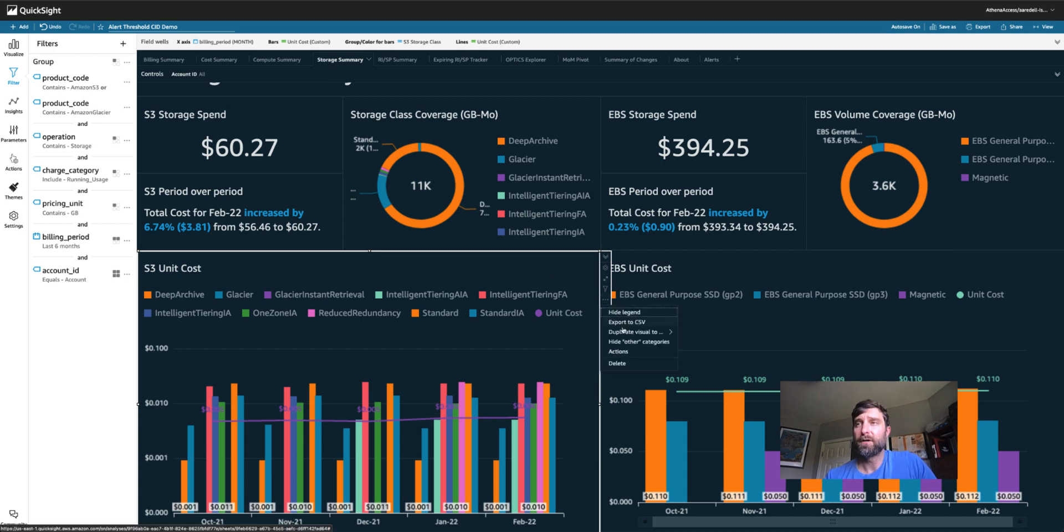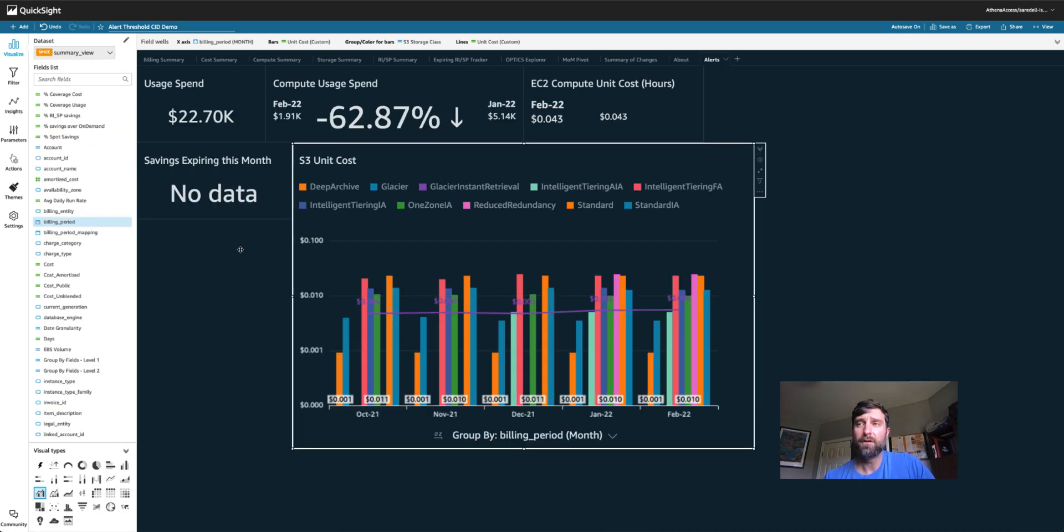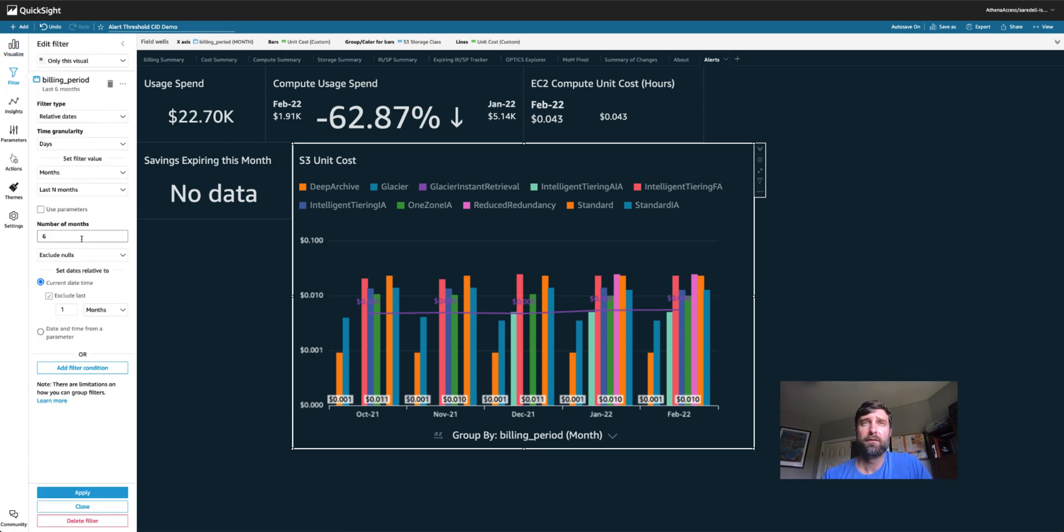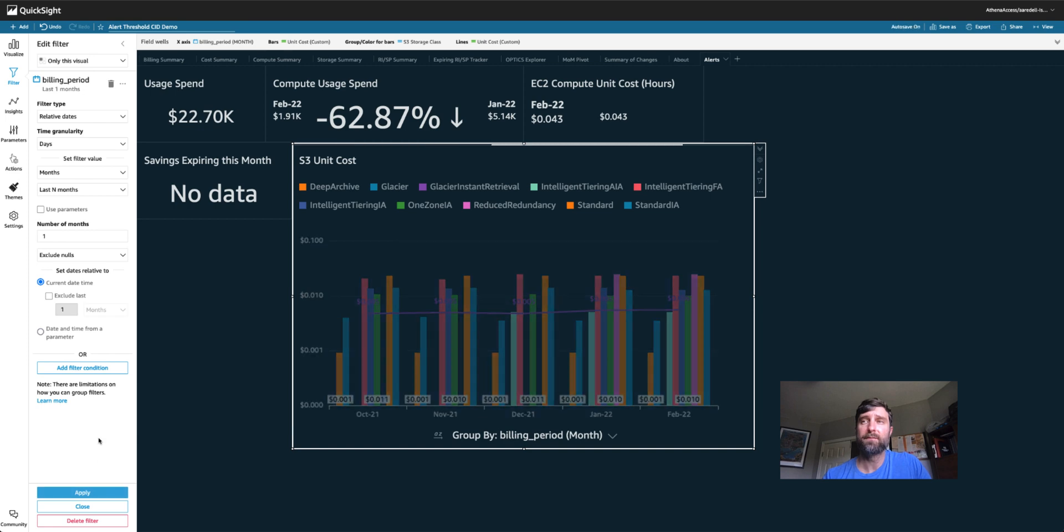So let's start by duplicating this visual over to my alerts tab. Now we don't need all of this data. I really just want to know if my unit cost went down last month. So I'm going to change this filter from the billing period to last one month. And I'm going to make sure I don't exclude the last month.